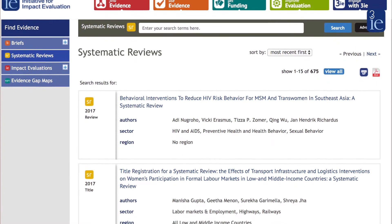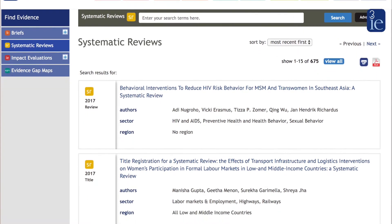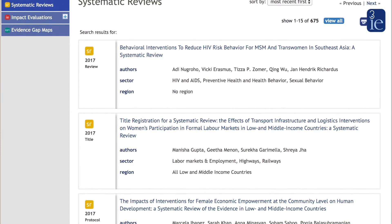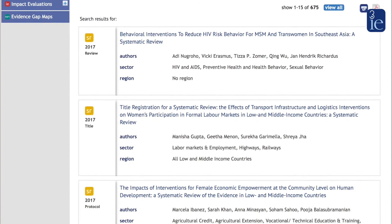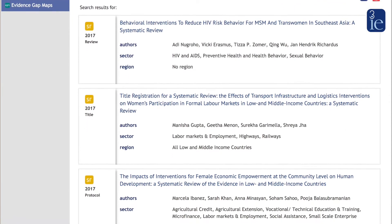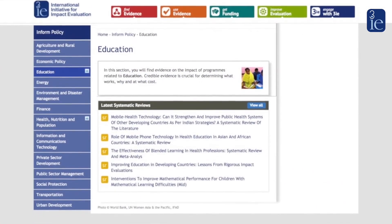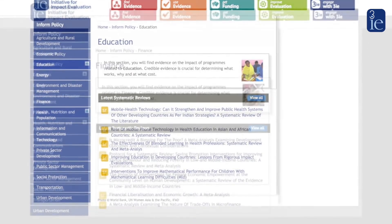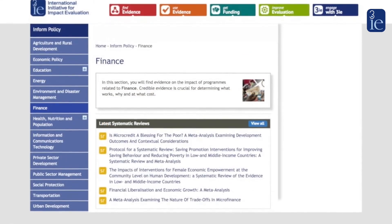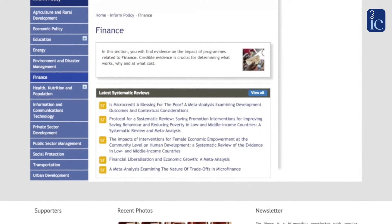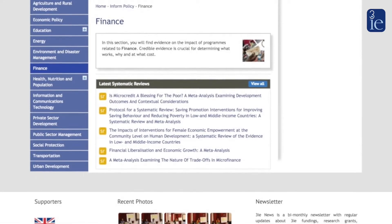3IE estimates there are over 400 completed systematic reviews in our database on development interventions. These are right across the range of sectors including, for example, education, financial inclusion, governance, labour markets, the wash sector, and so on.